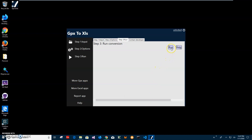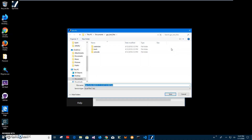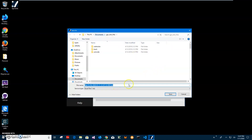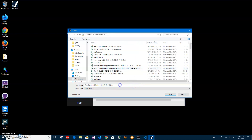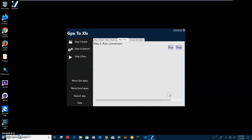On the final step, I'll click Run to start the conversion. Here I have to specify the name and location of the output file. I'll save it into Documents — this name and location is okay, so I'll click Save. You can see the file has been saved.